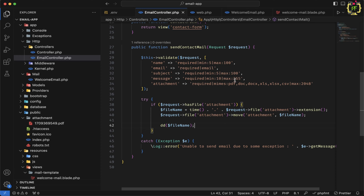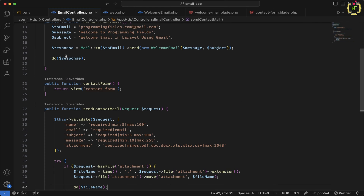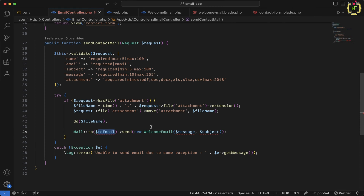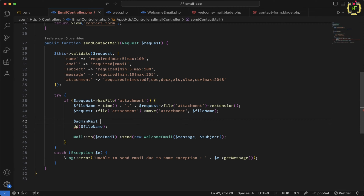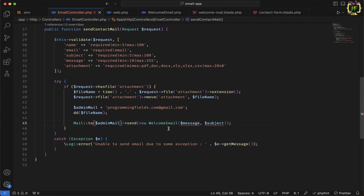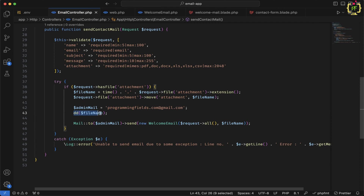Now let's move to the email functionality to send email with this attachment. We'll pick the uploaded file from the public/attachment folder to use as the email attachment. We already have the Mail class from the previous video. We add Mail::to() with the admin email address and pass request->all() and the filename to the mail class. We capture the response in a variable, and return back with a success or error message accordingly.